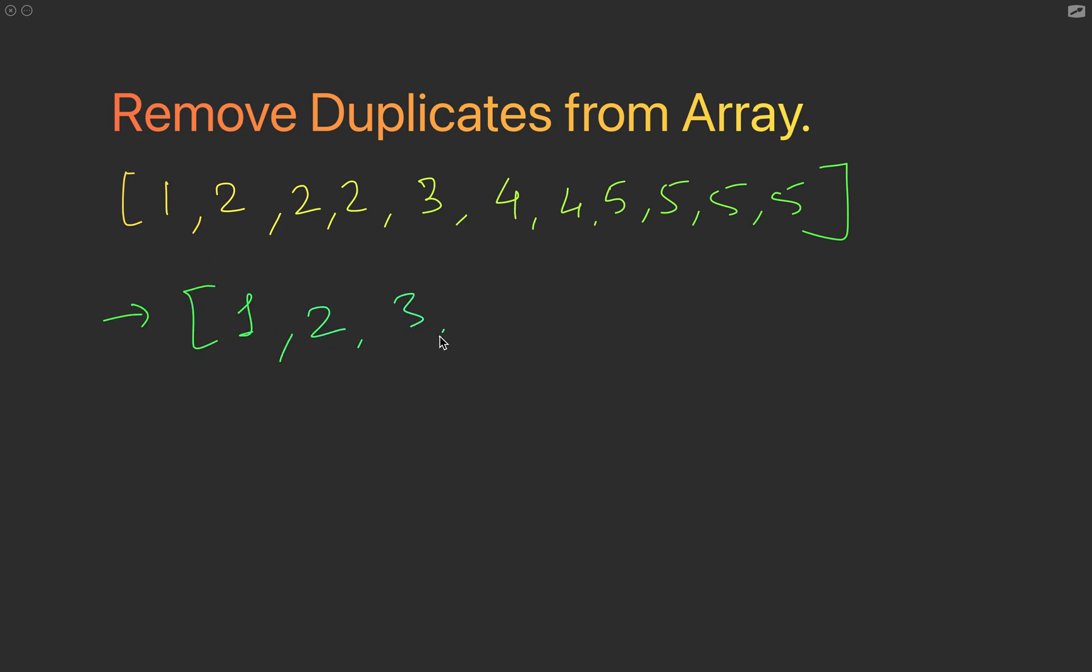The most common approach here which I used to have was about taking a hash map. For people who don't know what a hash map is, it's a key-value pair.